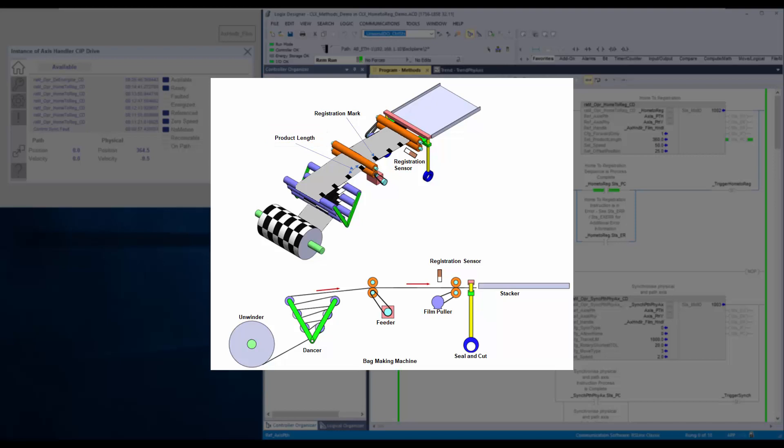When the registration input is sensed, the axis position will be defined as 0 and will stop at the set offset position. If no registration is detected till reaching two times the set product length, then instruction reports an error.